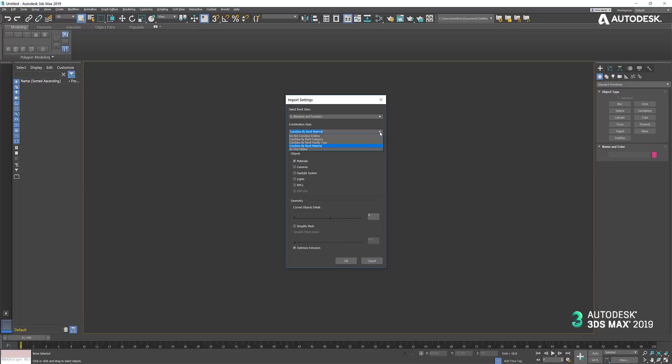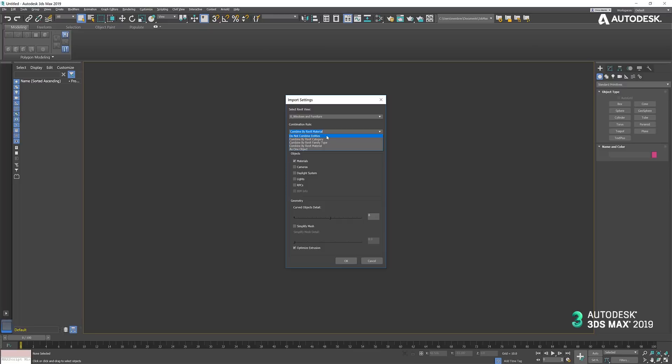The options are combined as one object, so it's just going to be one big blob that will not allow you to do much with materials. We can combine by material, which will make one object per material in Revit. We can combine by family type, category, both of those are somewhat problematic because there will be many materials in each of them. And do not combine.